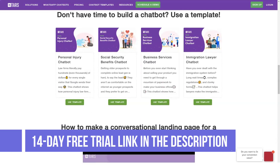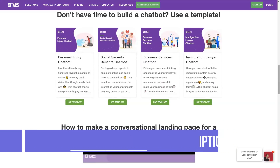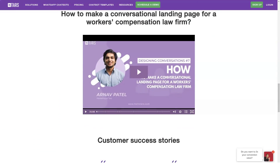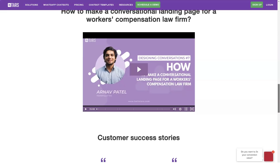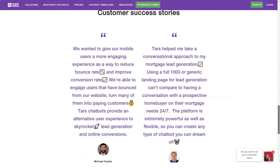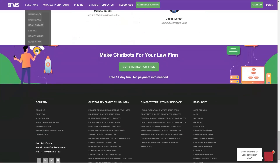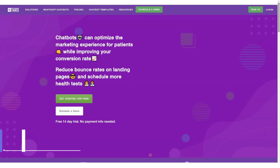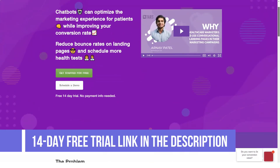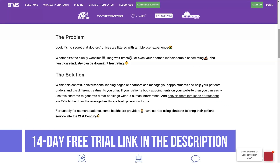Low conversion rates: Google Ads are costly and you need a robust plan to gain a return from your ad spend. With TARS, you don't have to fear losing leads from Google Ads clicks anymore, because the platform enables you to create chatbots that can save those clicks and even convert them into paying customers.